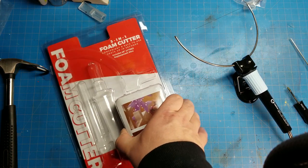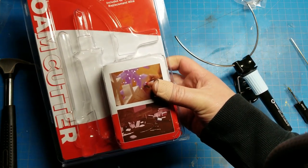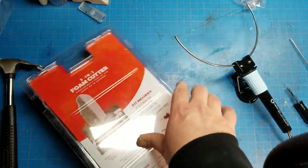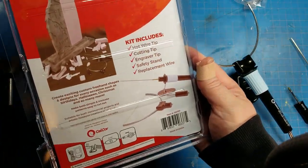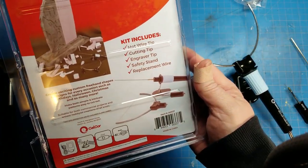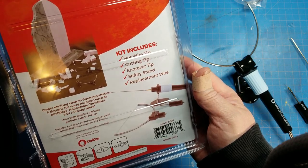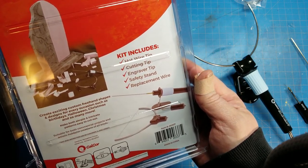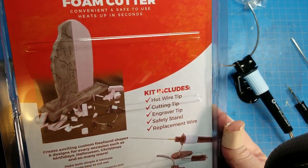So this foam cutter here, on the back of the box you can see it's got a hot wire tip, cutting tip, engraver tip, safety stand and it comes with replacement wire.